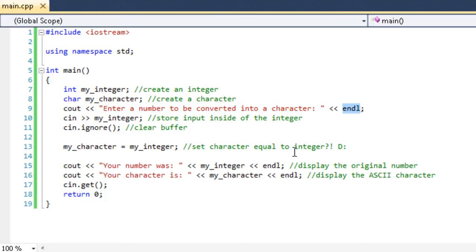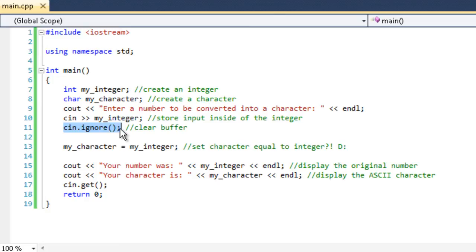So what we need to do is we need to clear the input buffer using cin.ignore. So we have to get that last little bit out of there. It's like getting the last drop of orange juice out of the orange juice container.